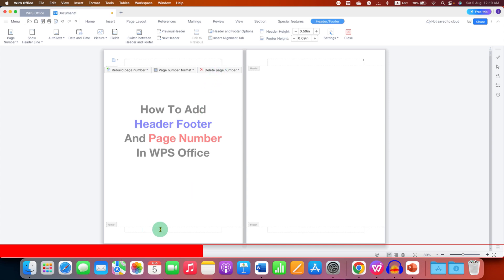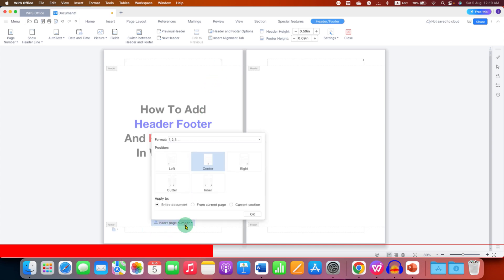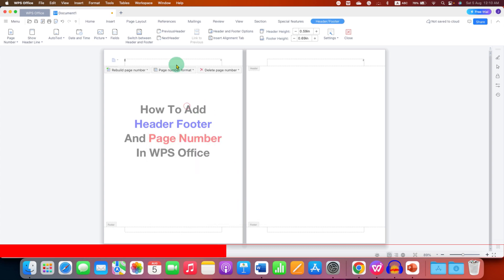If you want page number in the footer you can click inside the footer and you will see the same option, and you can select the page number in footer as well. Now to insert the header text just click inside the box.